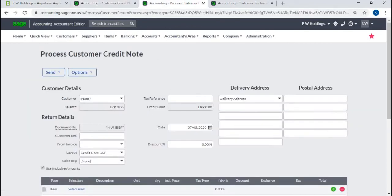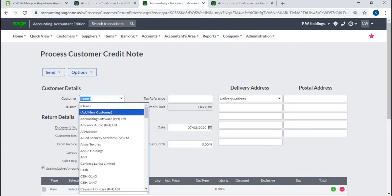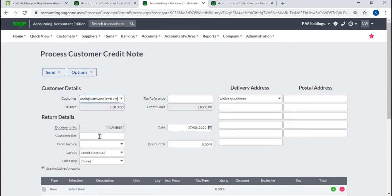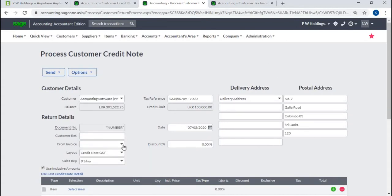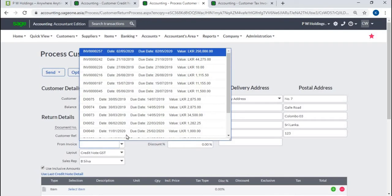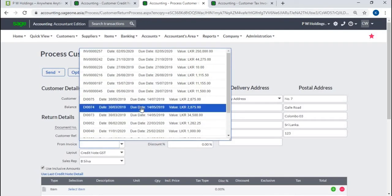Select the customer, enter customer reference. If you are entering the credit note to an invoice, you can select the invoice from the drop-down.